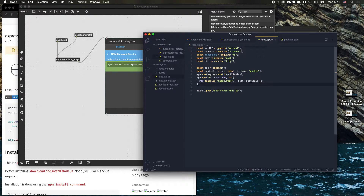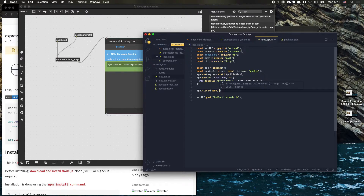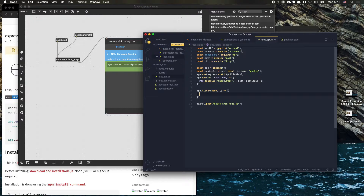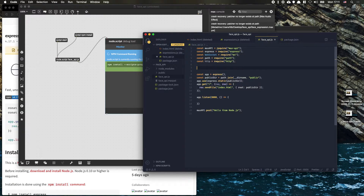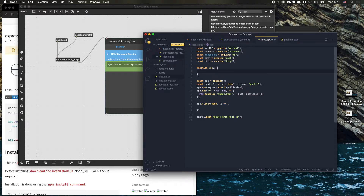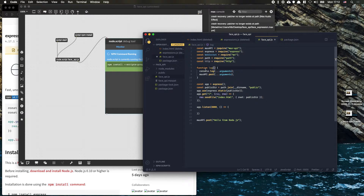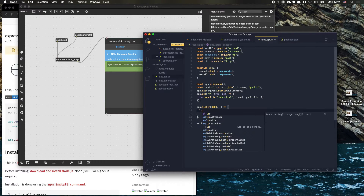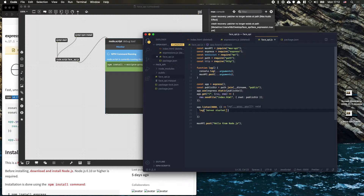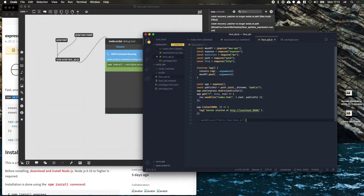Then we can use app.listen to listen on a port and log 'server started'. Normally we'd use console.log, but we can't see those events in Max, so instead I'm going to make a new function called 'log' that does both console.log with all of the arguments and also maxApi.post — so we can see log statements both in the Max console and in the terminal.